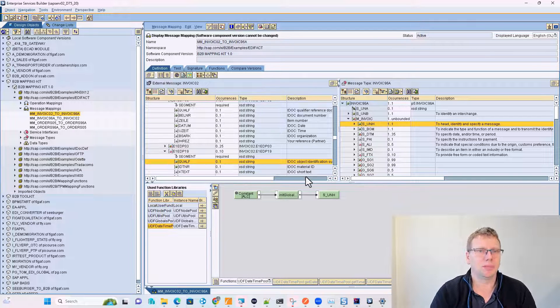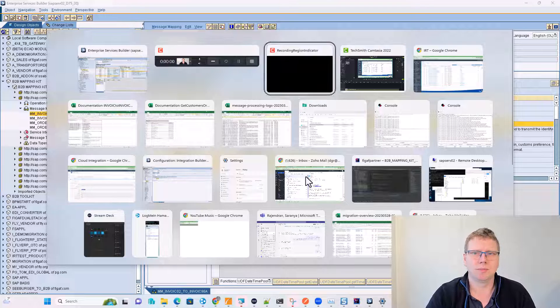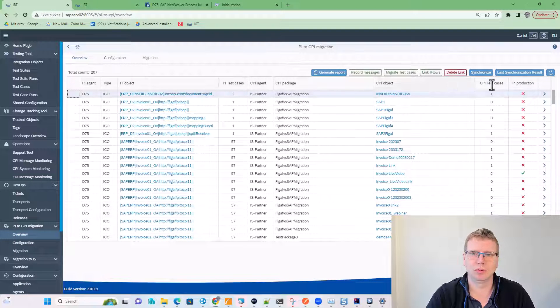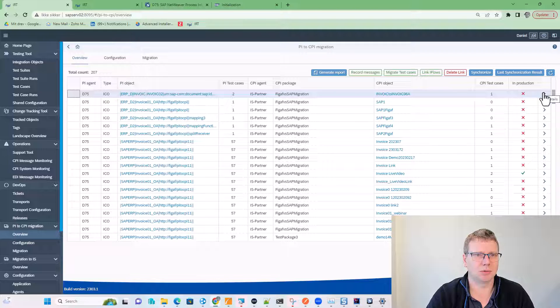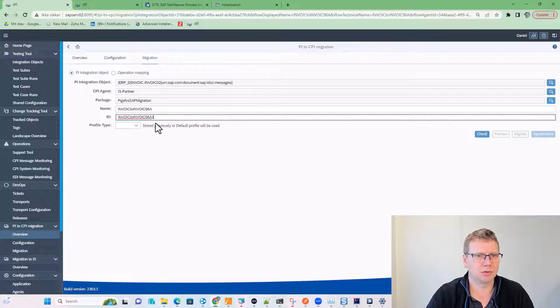So here we have our message mapping. To migrate it, we will go to the VGAV tool. Here we will select this ICO that we have, which is being used.